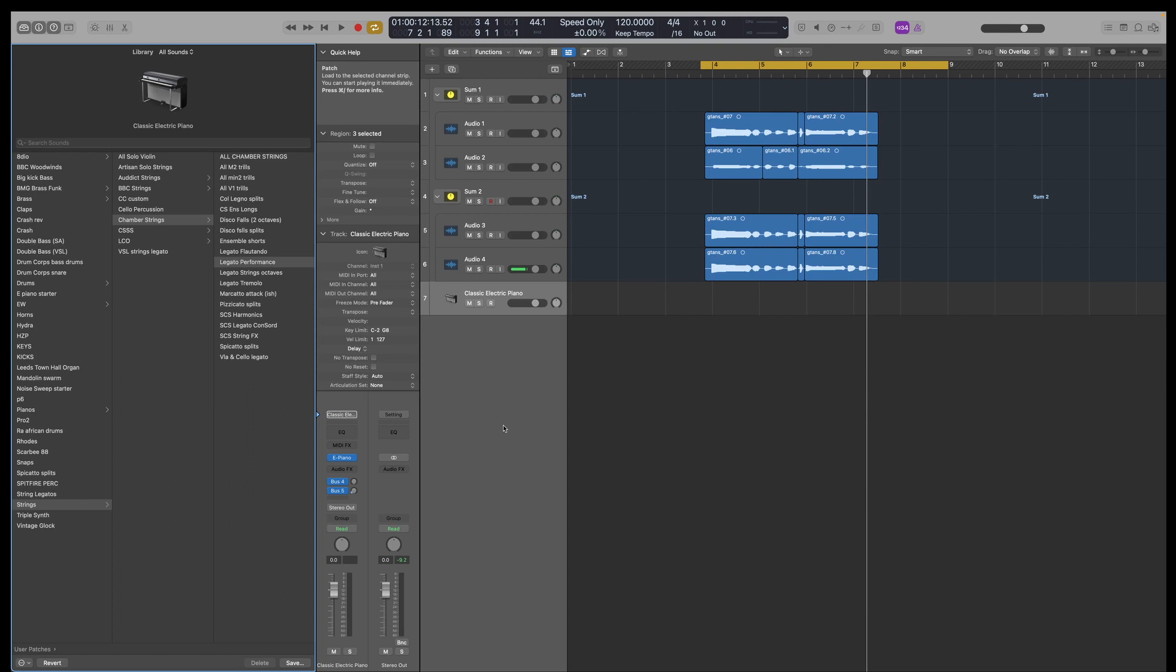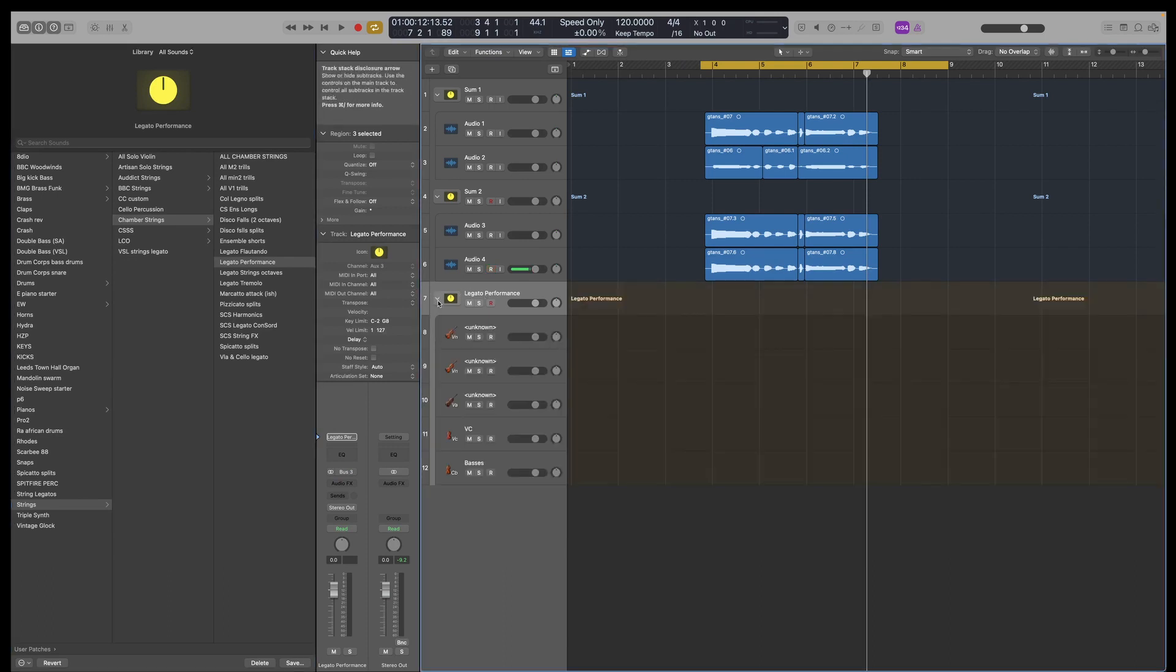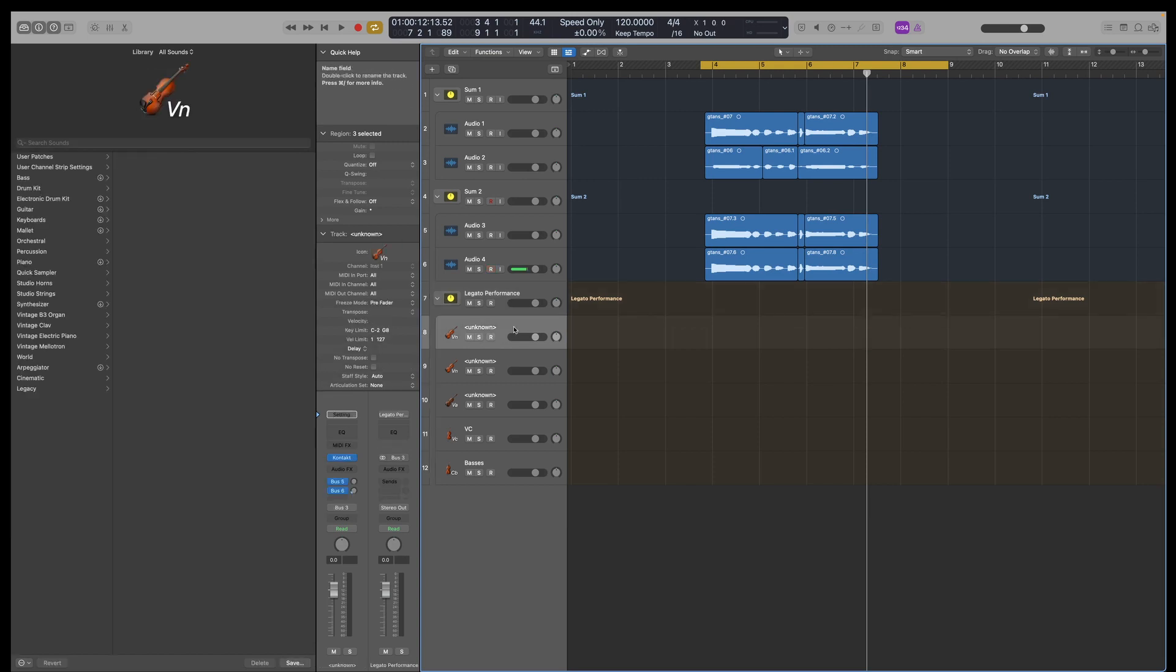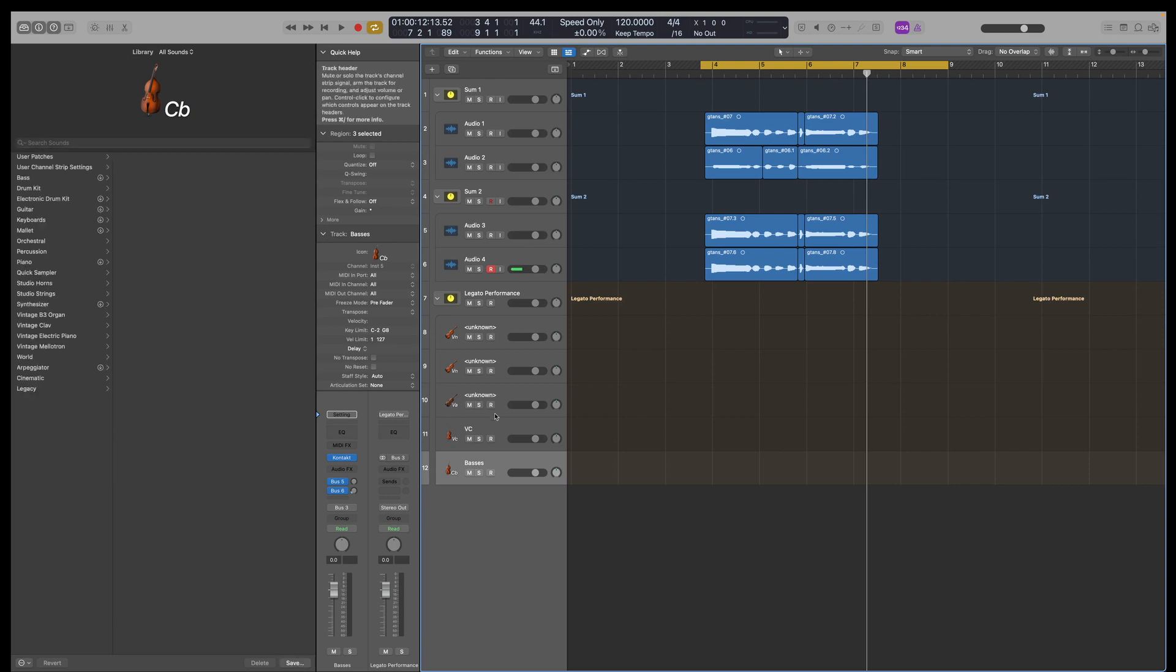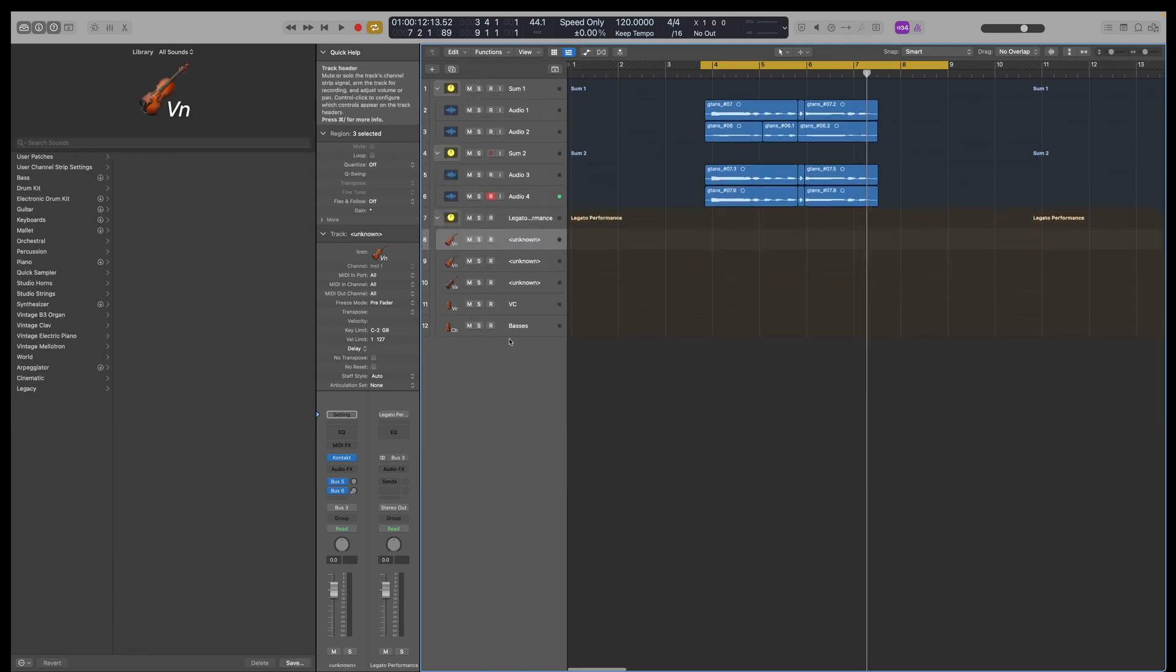Legato performance. That will load, hopefully not take too long. It's loading up quite a lot. So there we go, quickly. That loads up a track stack. And here I have each Legato performance. So violin one, violin two, viola, cello, basses. I don't know why it says unknown. This is a little bug I've noticed. For some reason, it just changes the names.